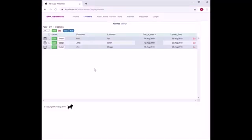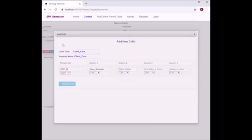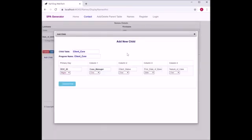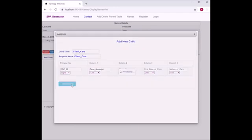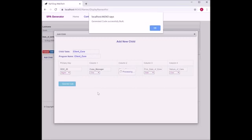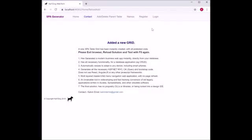Now we want to add a child to this parent grid of names. All we have to do is click on the detail button. Automatically a screen comes up where you add in the child name details, table, and columns. We just click on generate code. This will generate all the C# and JavaScript code in the background for this child grid against the names parent. Then we exit the browser, going back to Visual Studio 2019.